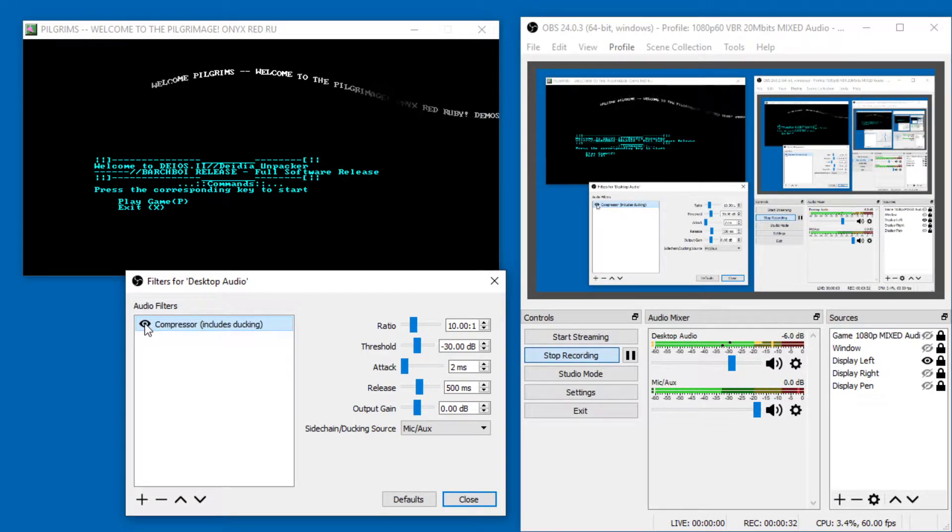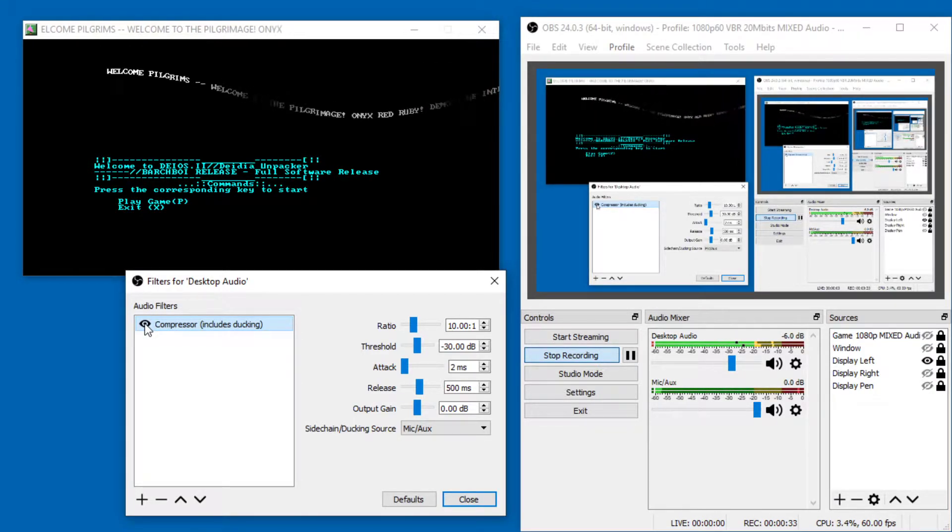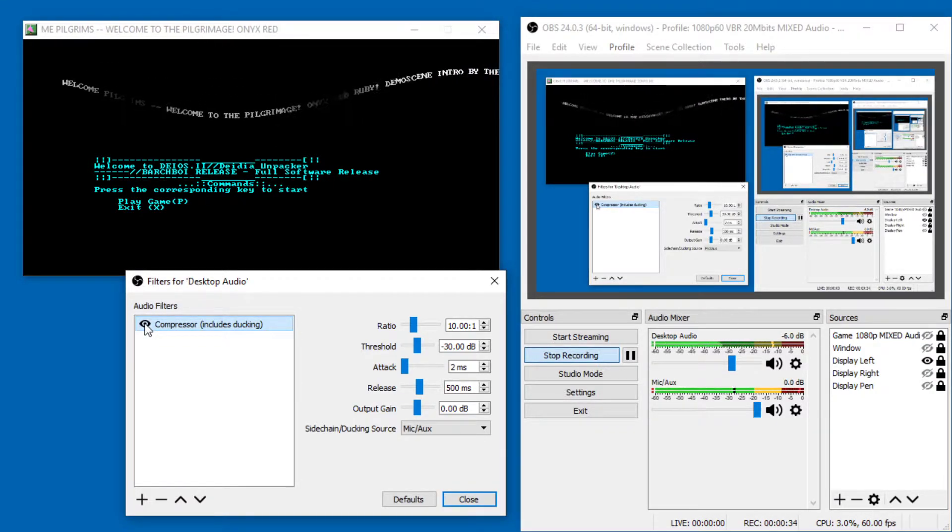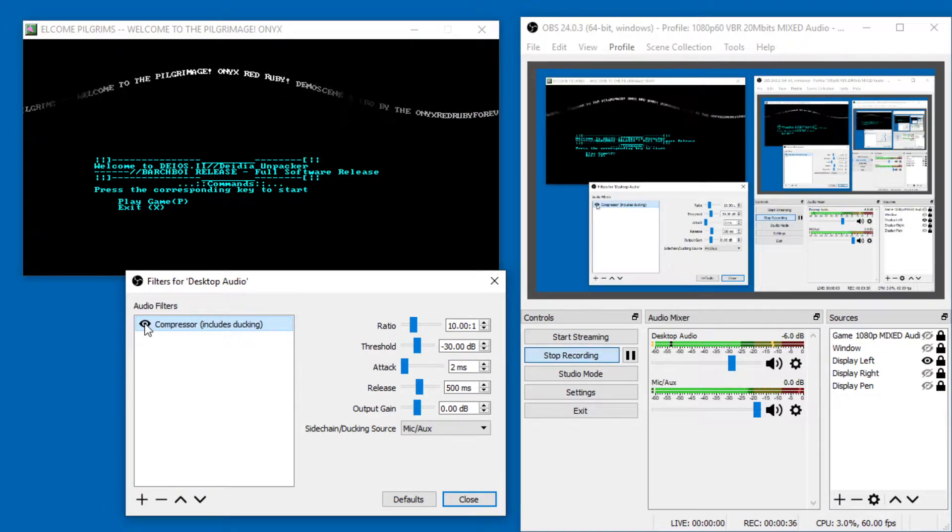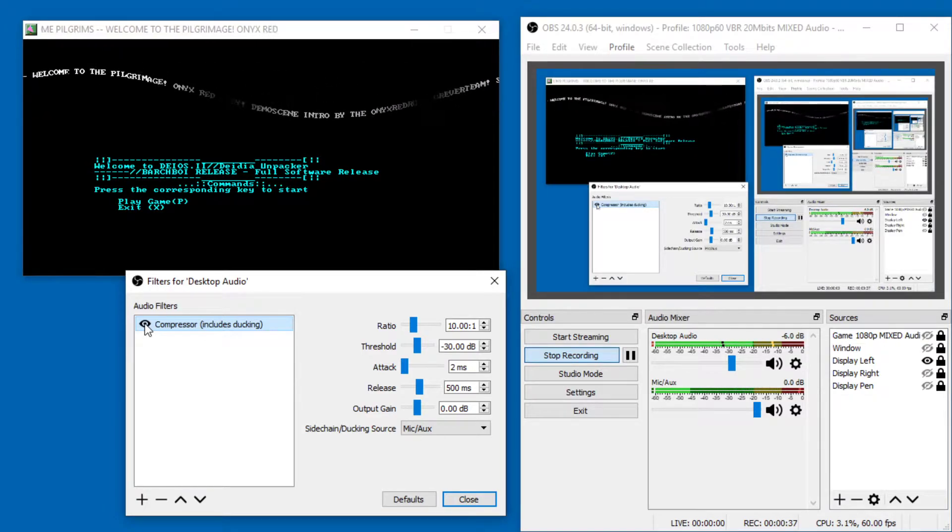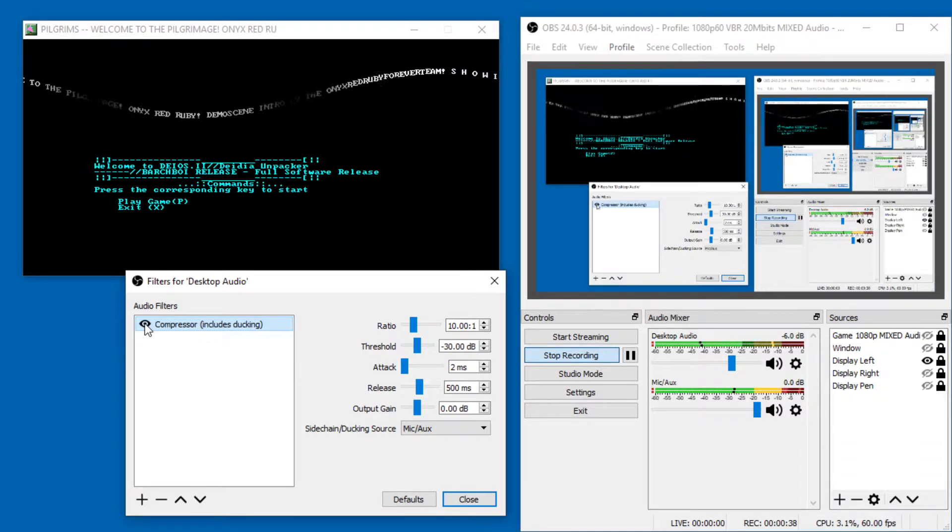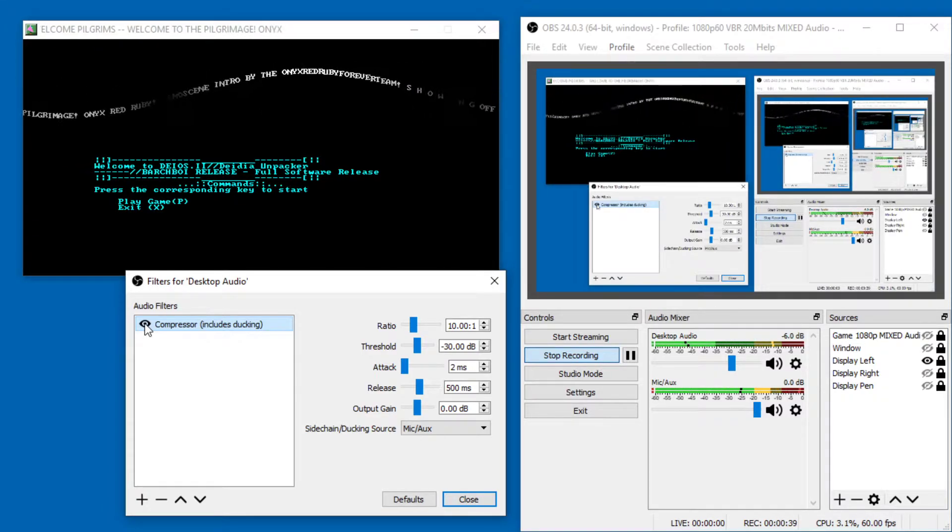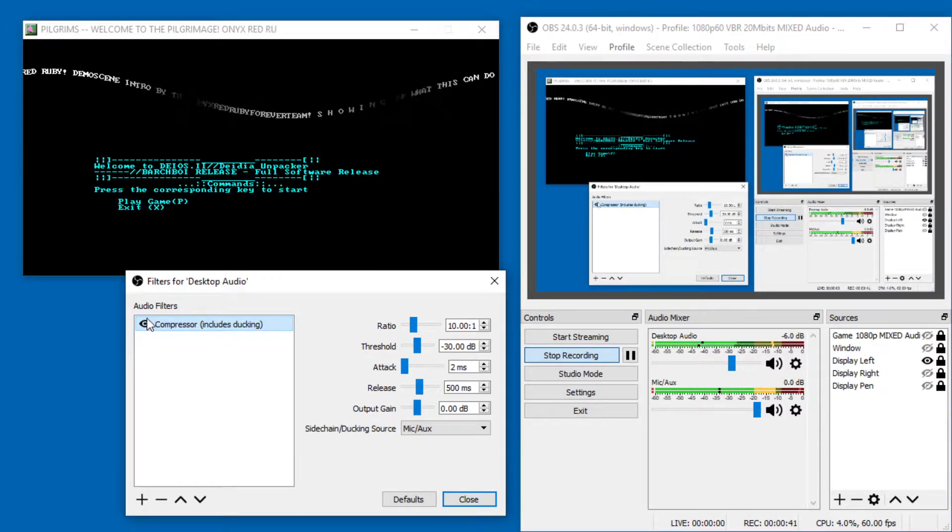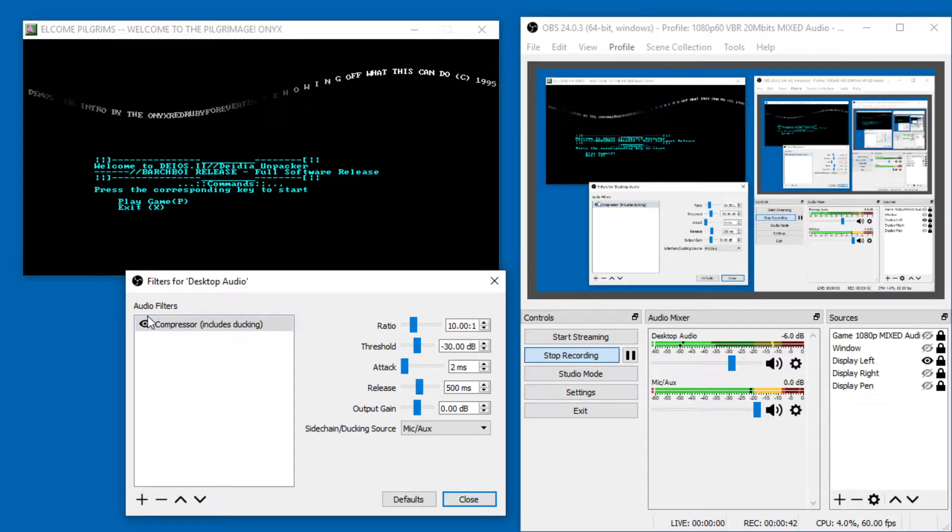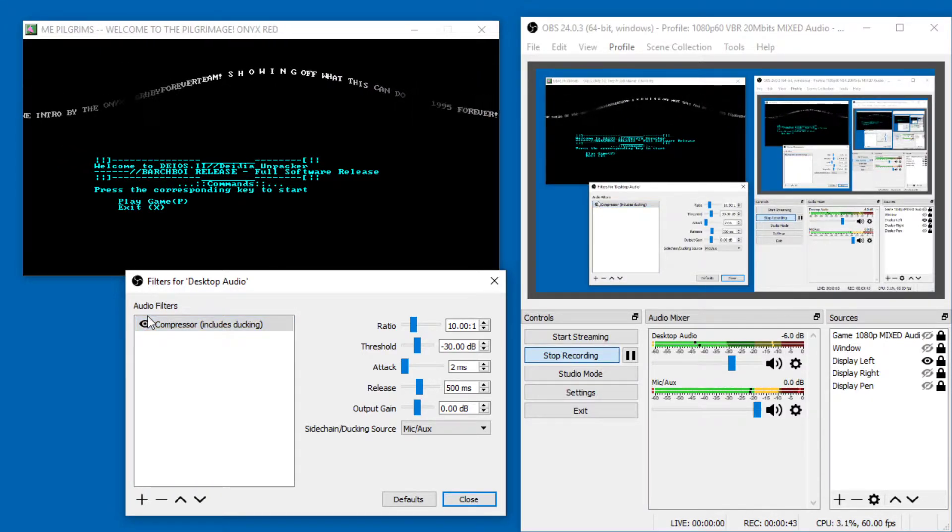then if I don't talk, it becomes louder, the background, the game music. But if I start talking, then it goes lower and becomes quieter and allows me to be heard.